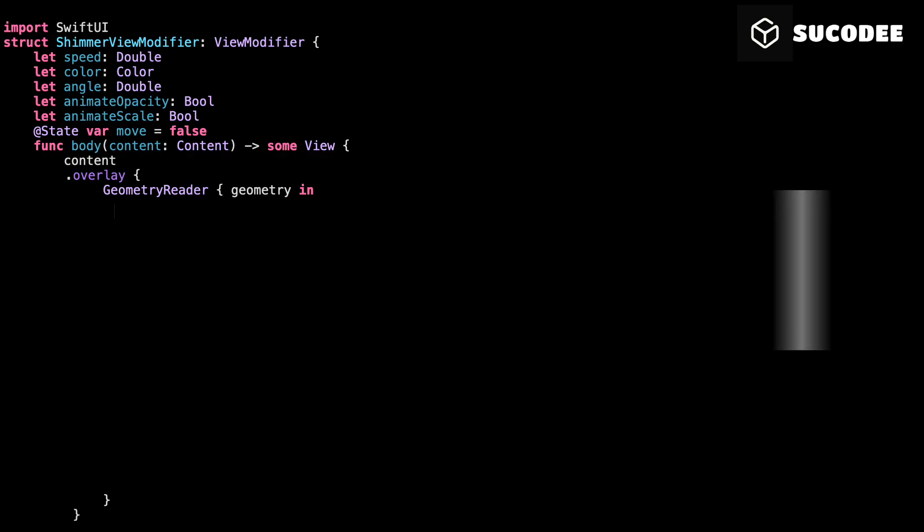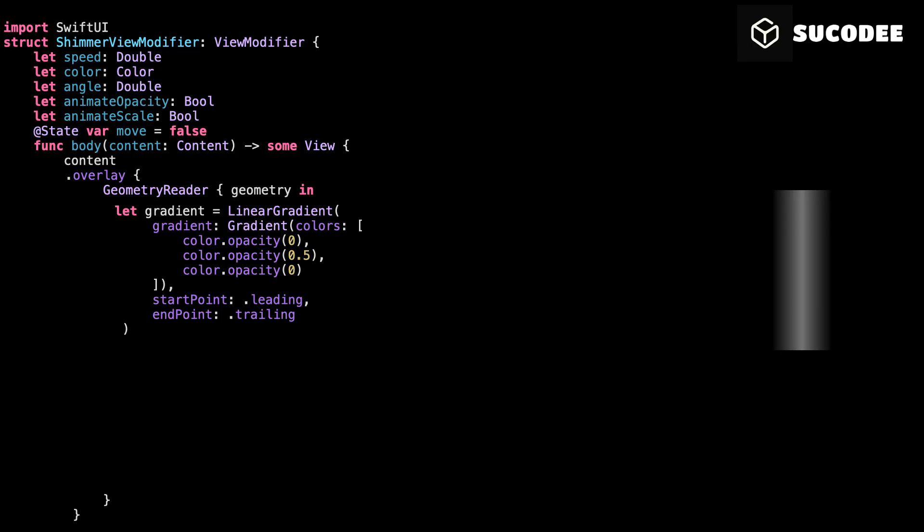Before we draw anything, let's first create the shimmer light itself. And that starts with a gradient. A gradient is just a smooth transition between colors. Here's how we build ours. We start with full transparency on the left. Then we fade into a soft color in the middle. And finally, we fade back to transparent on the right. So the center is where the shimmer is visible. Like a highlight. And the sides are invisible. So it blends in as it moves. That gradient becomes our light beam.